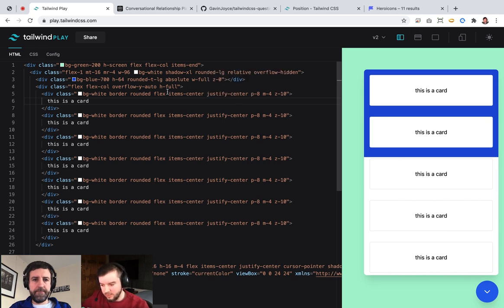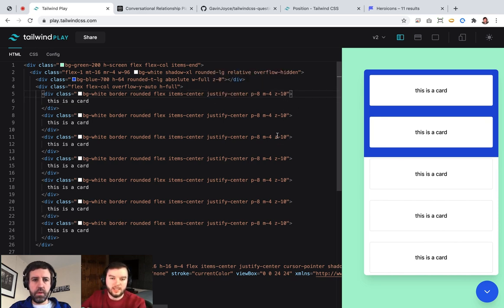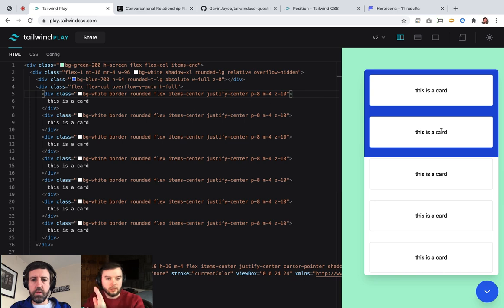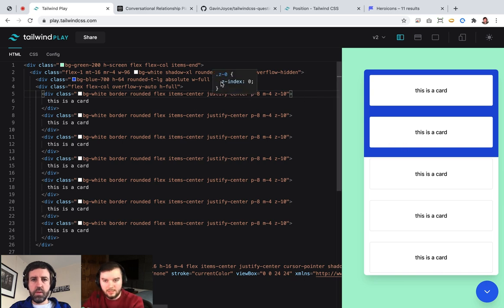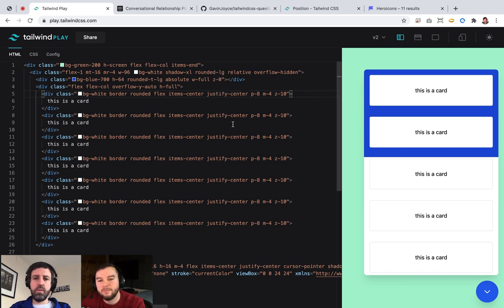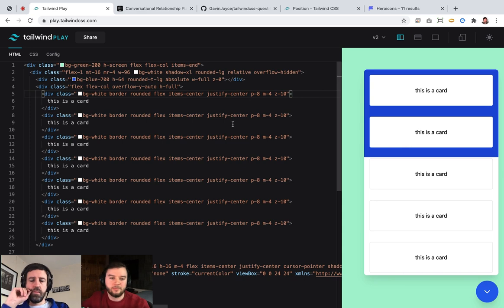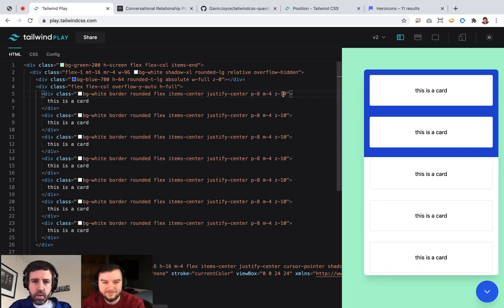There are interesting edge cases where setting a z-index causes the browser to realize it needs to do that layering computation. But for now our design looks great, so let's move on.